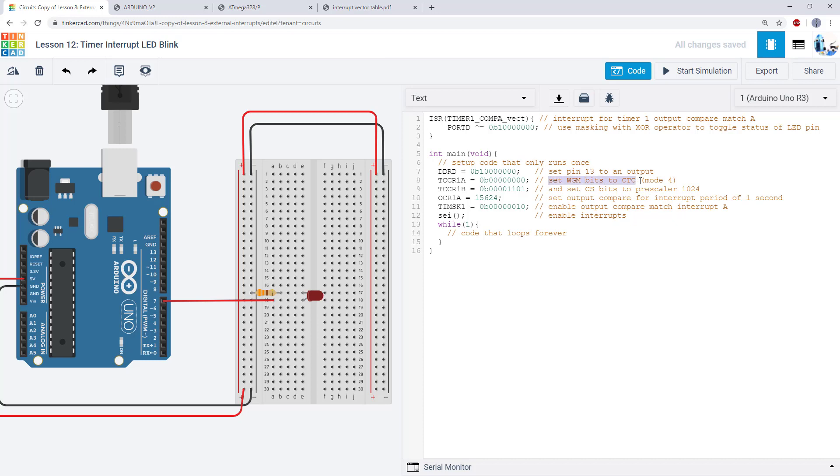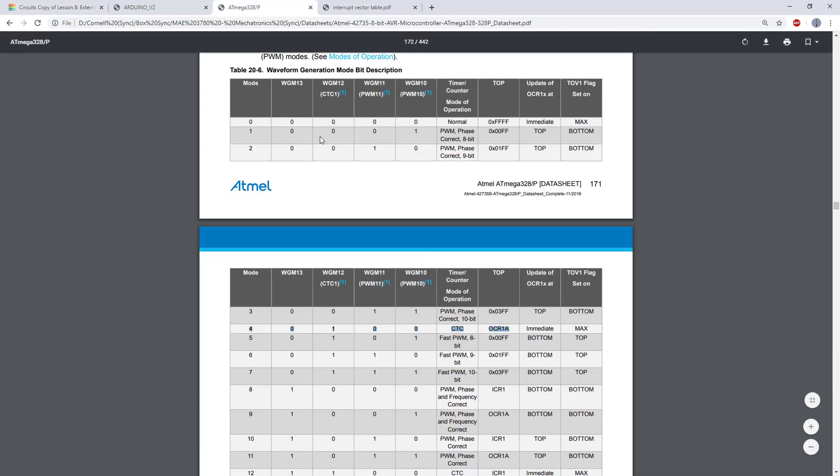First I am using them to set my WGM bits to clear timer on compare mode. So if I hop over to my datasheet I've got this big table for the WGM bits and all the different modes.